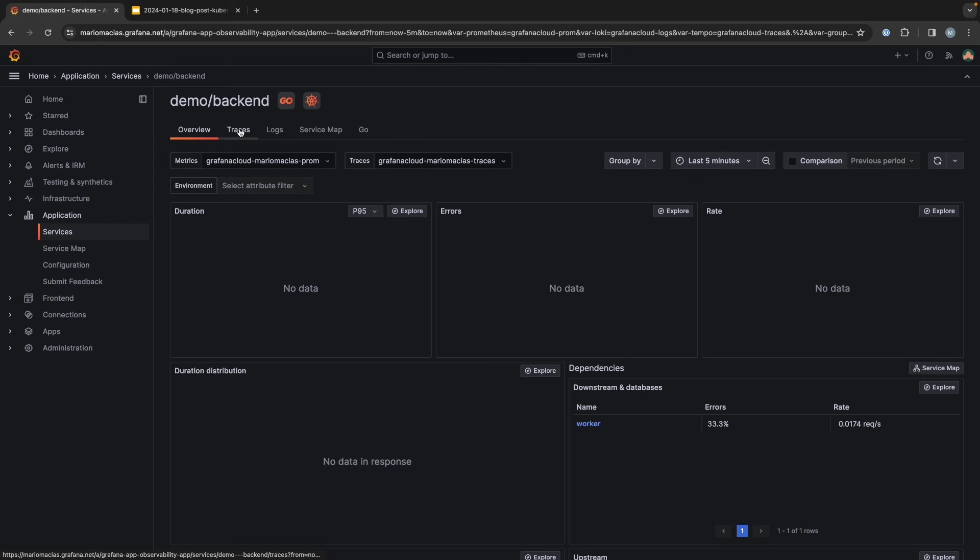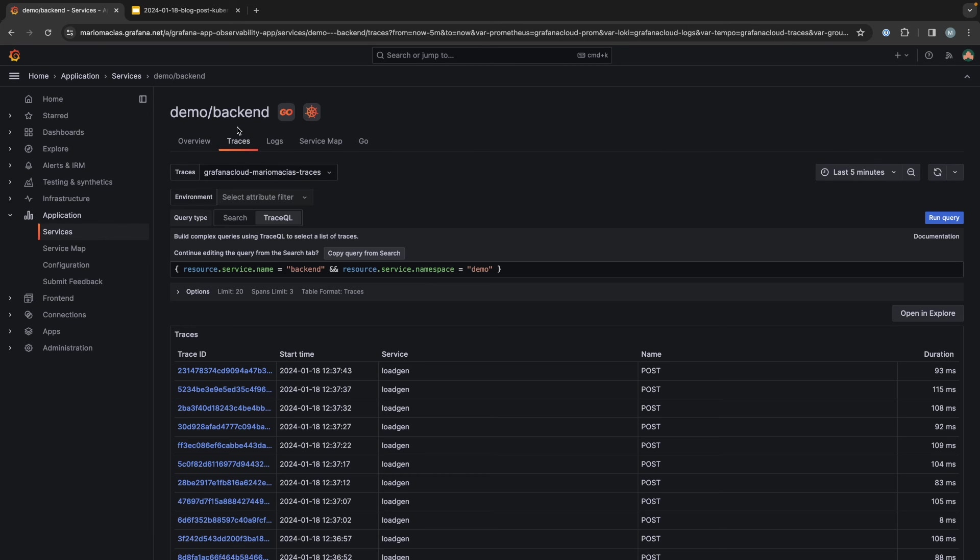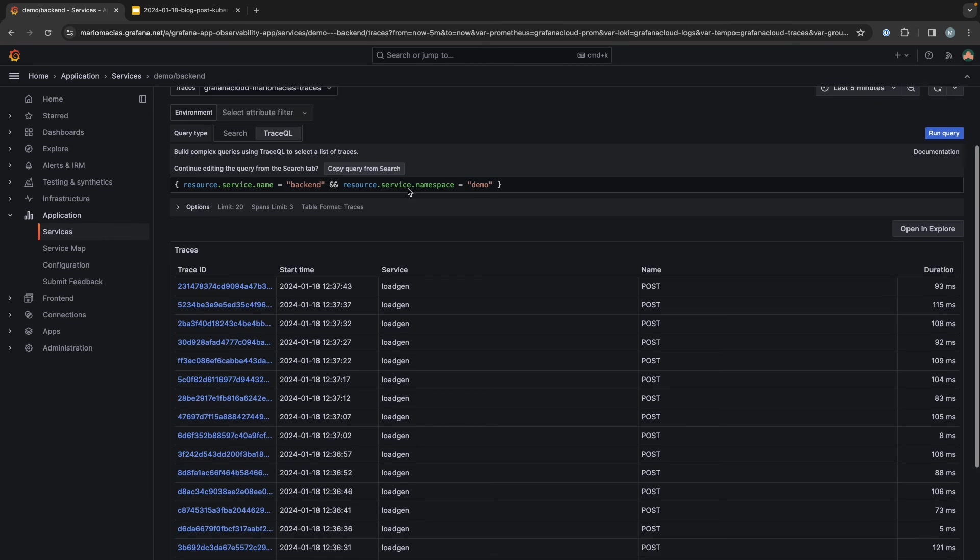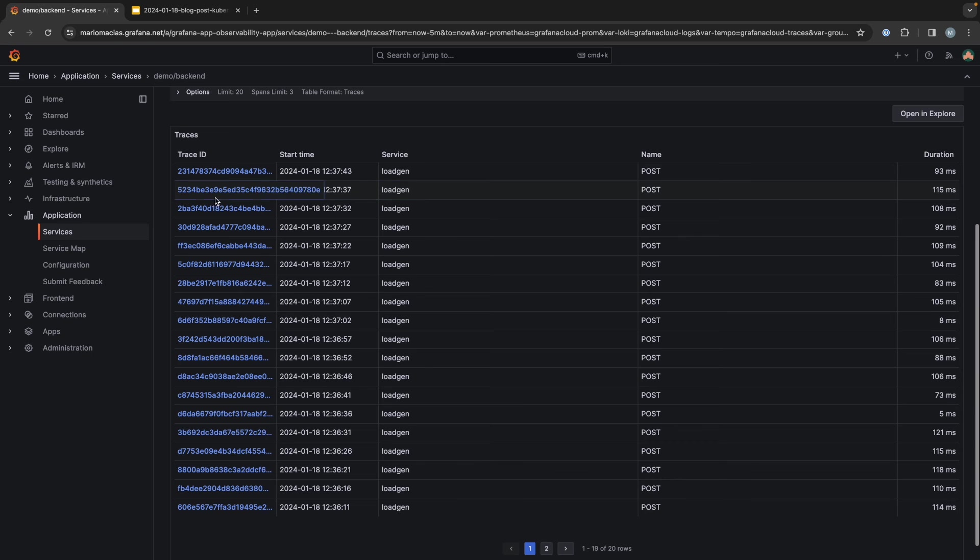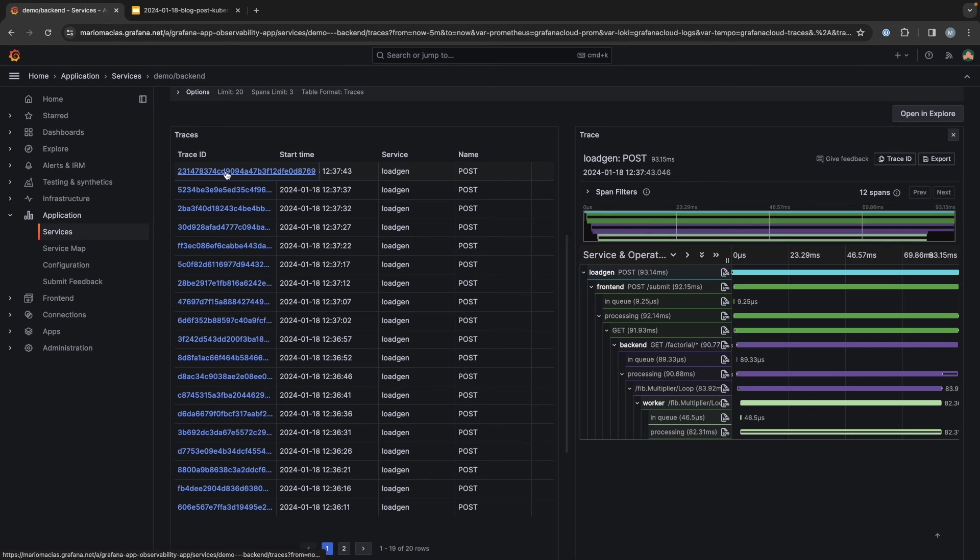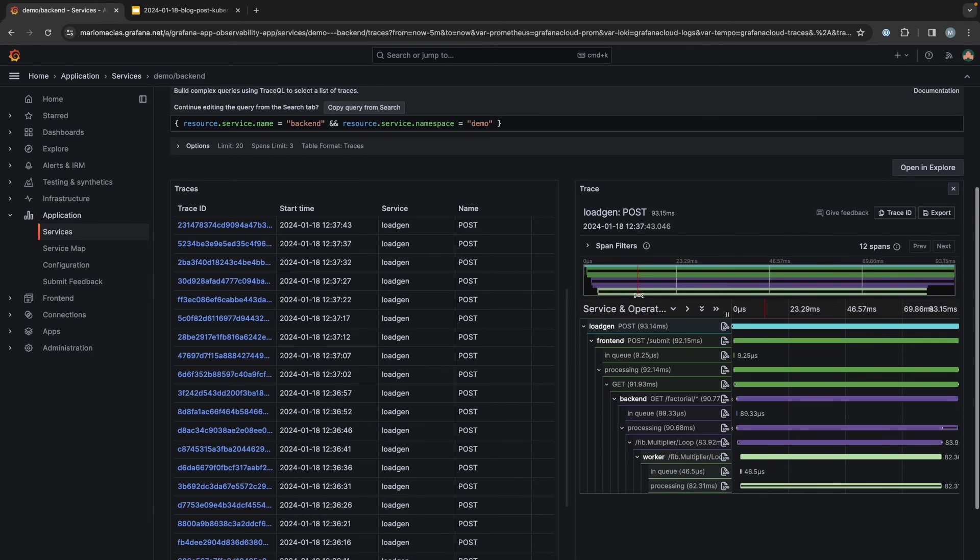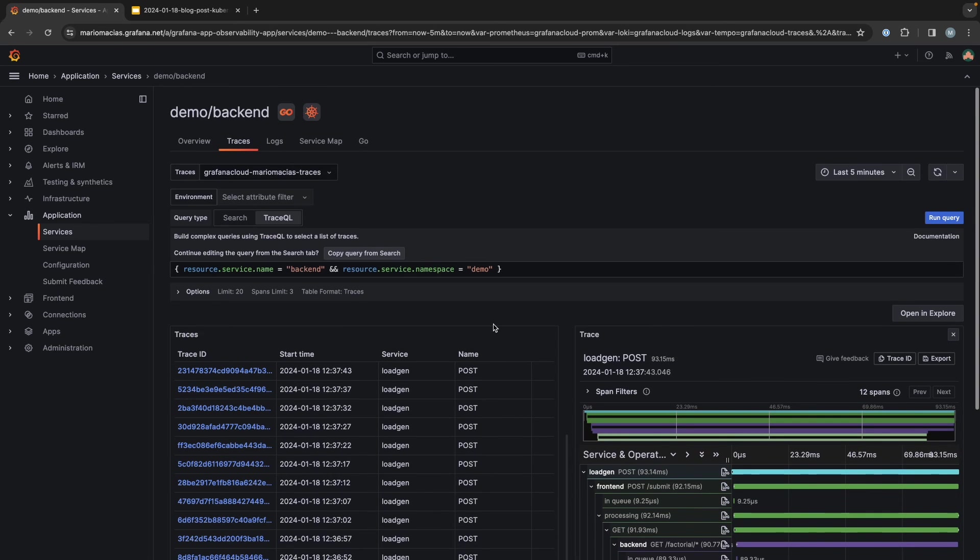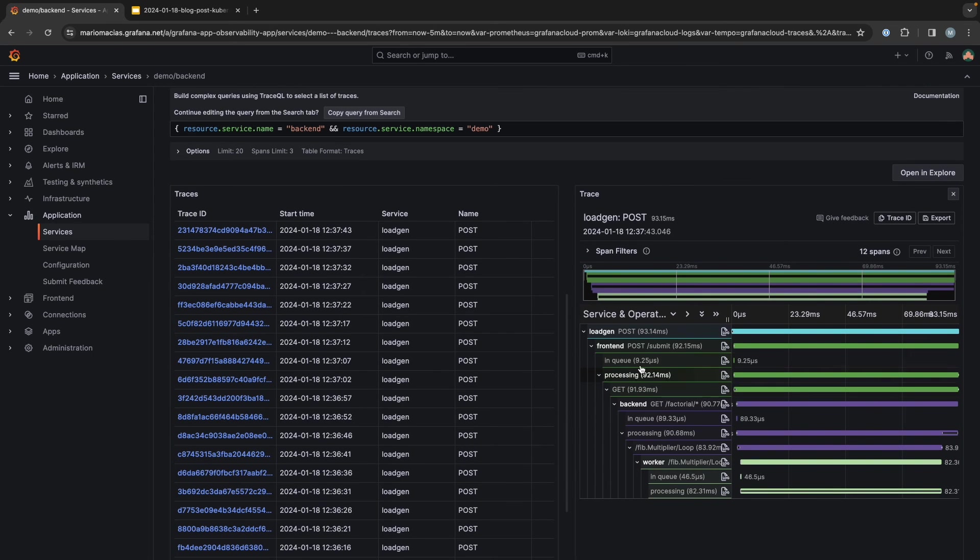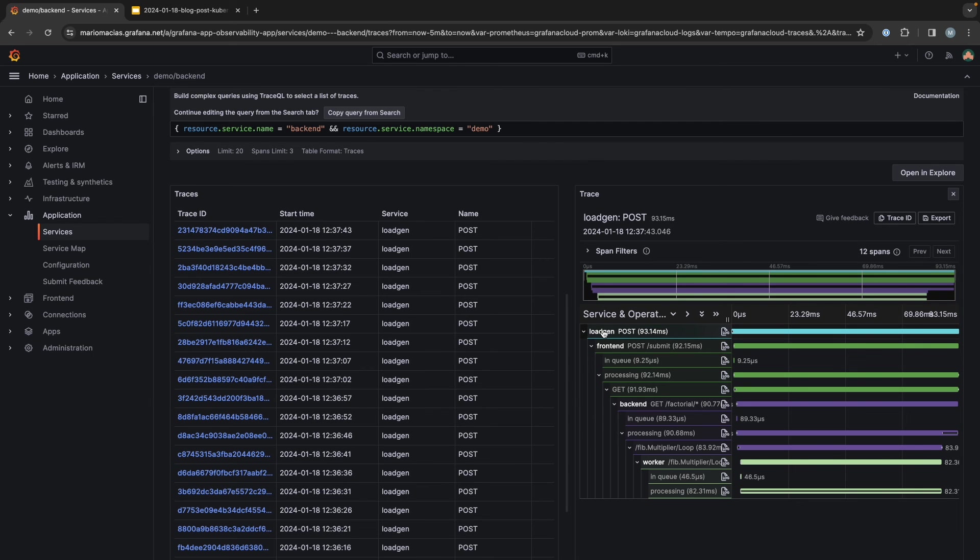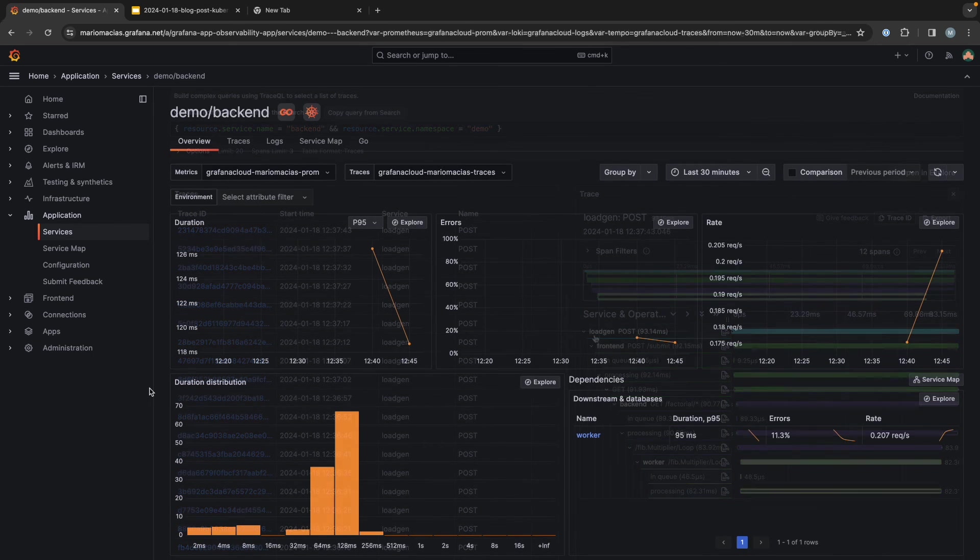We can go to the traces section and see how the traces have been captured. If we click on any of the traces, you will see not only the single spans for this frontend or for this, in that case, backend application, but all the distributed traces for all the different processes.